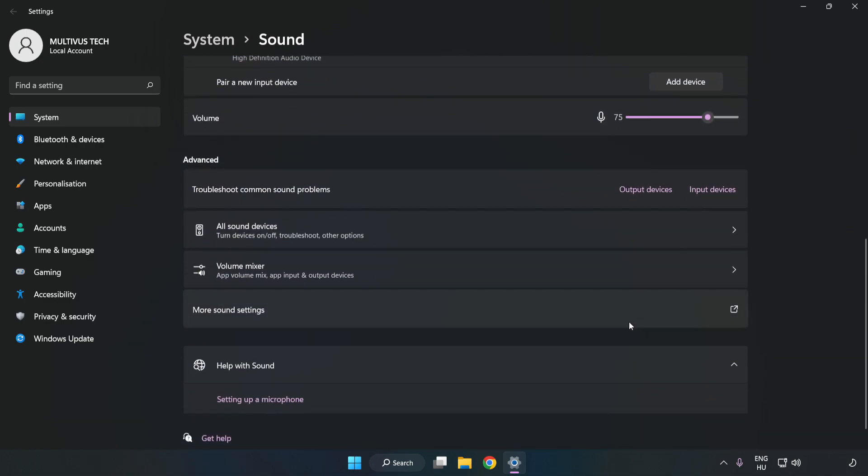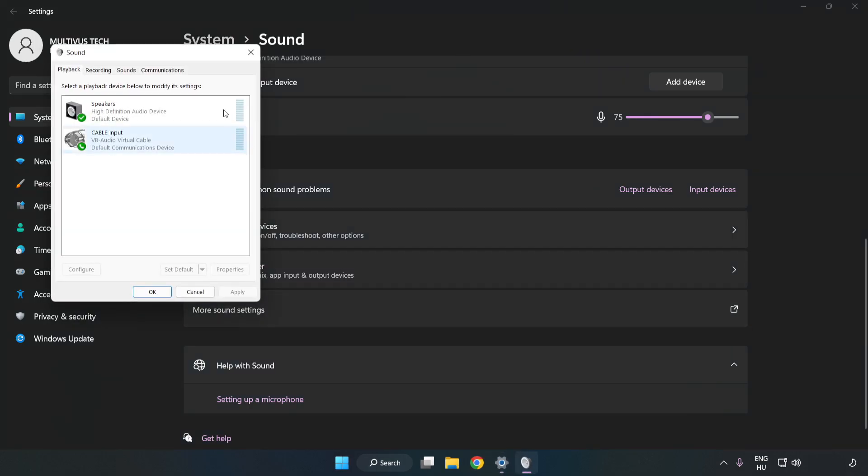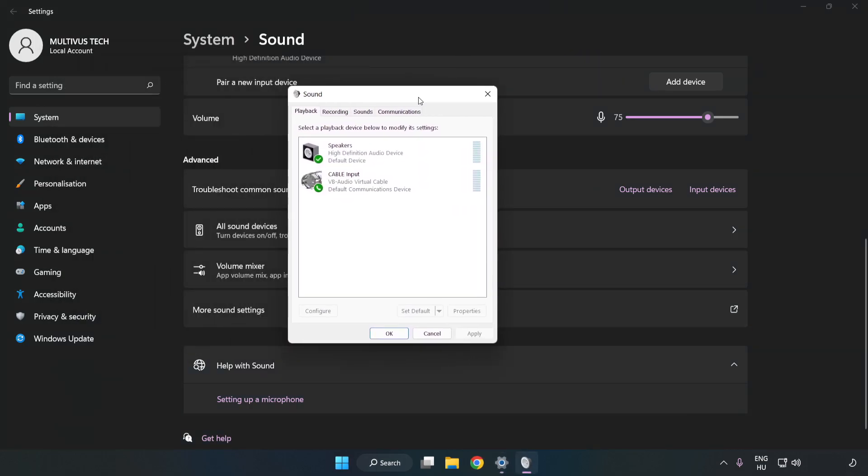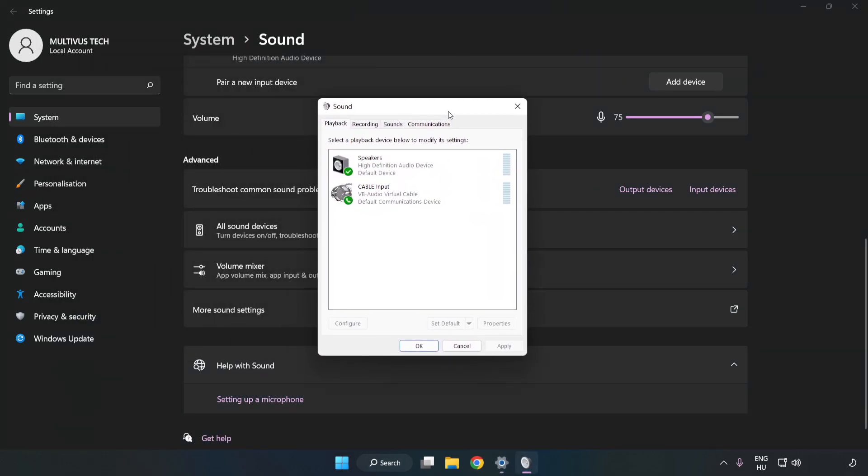Click More Sound Settings. Disable Not Used Audio Devices.